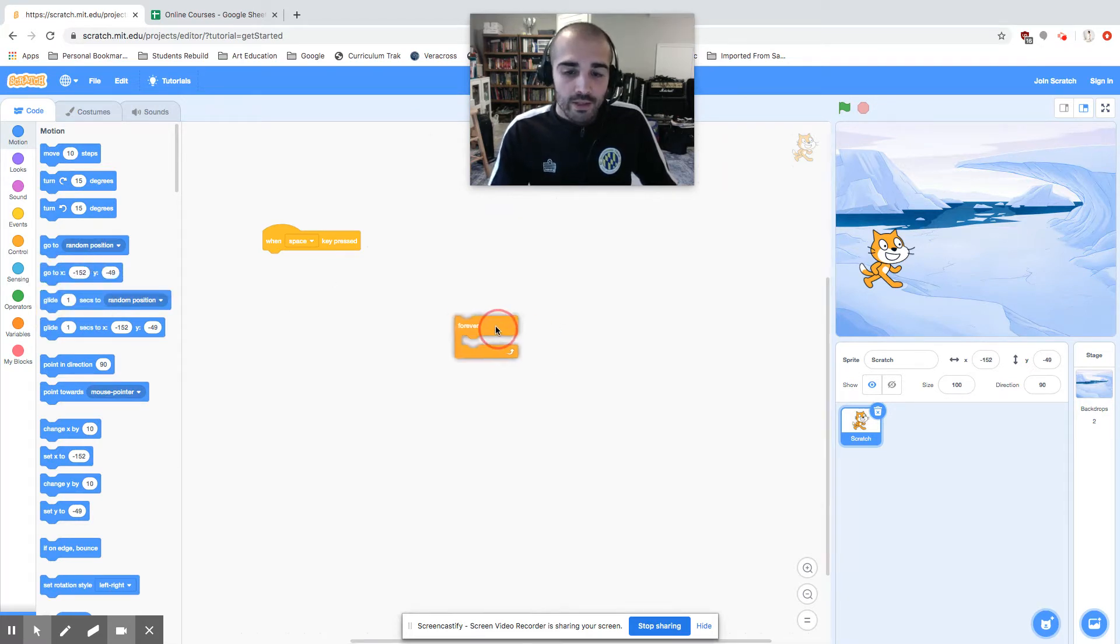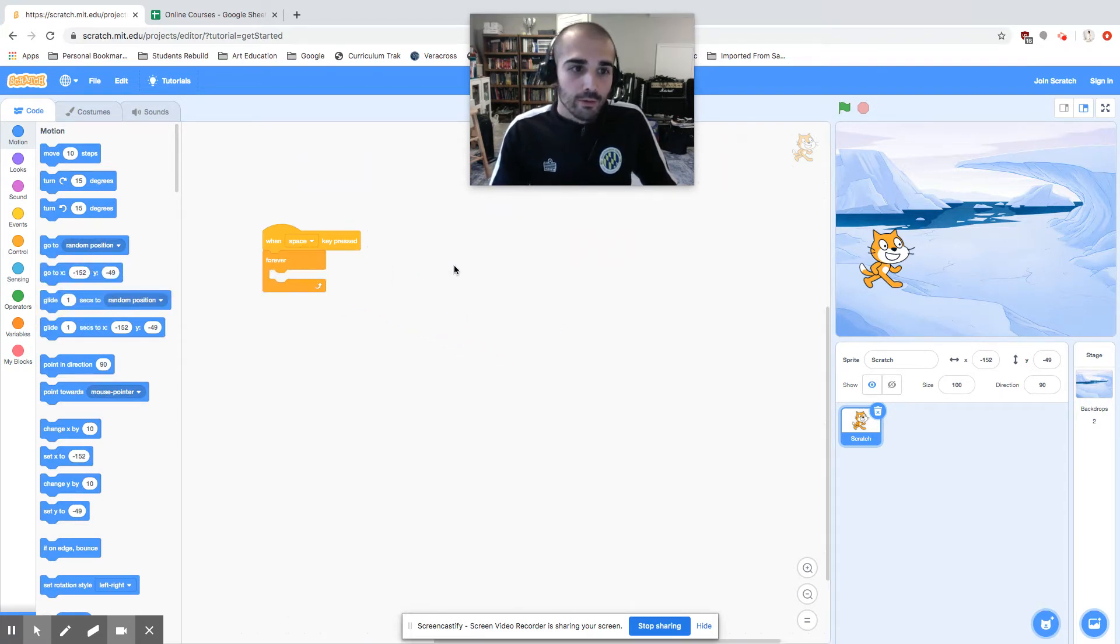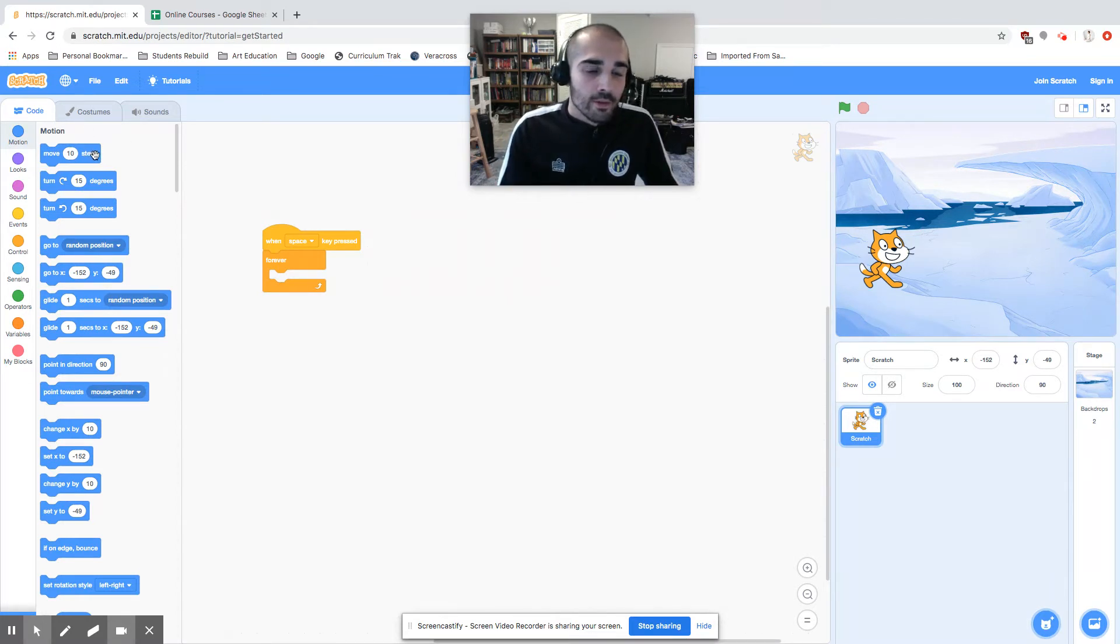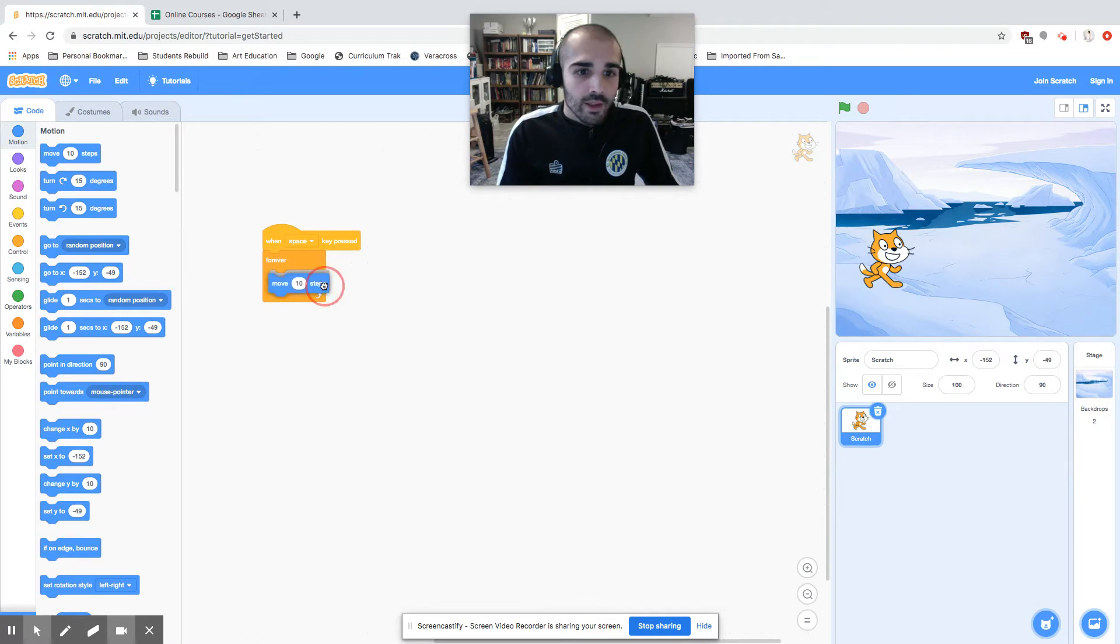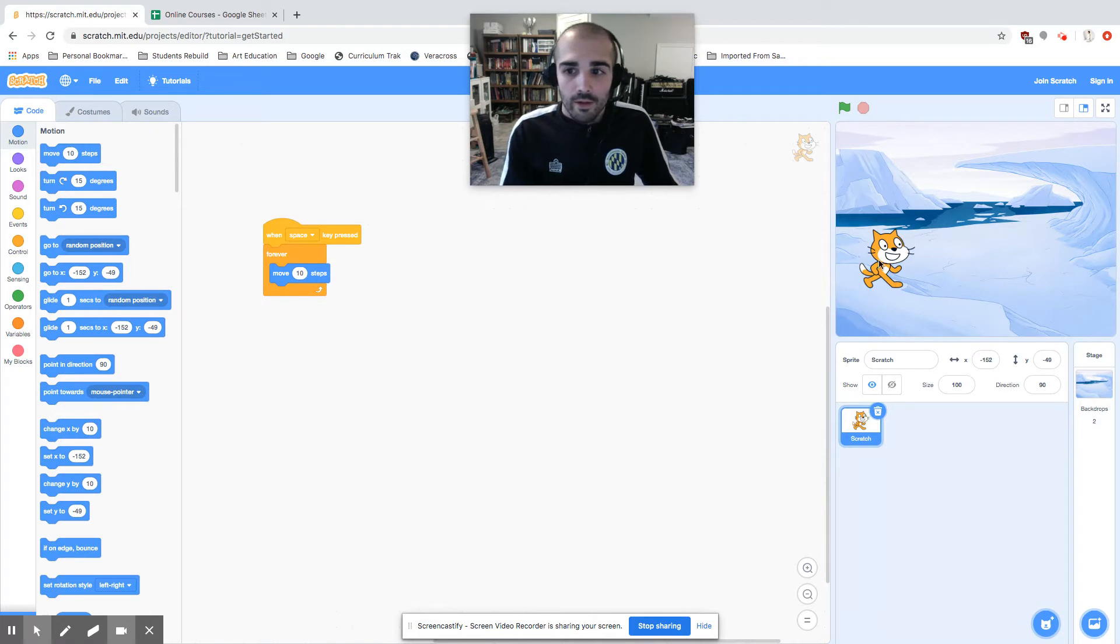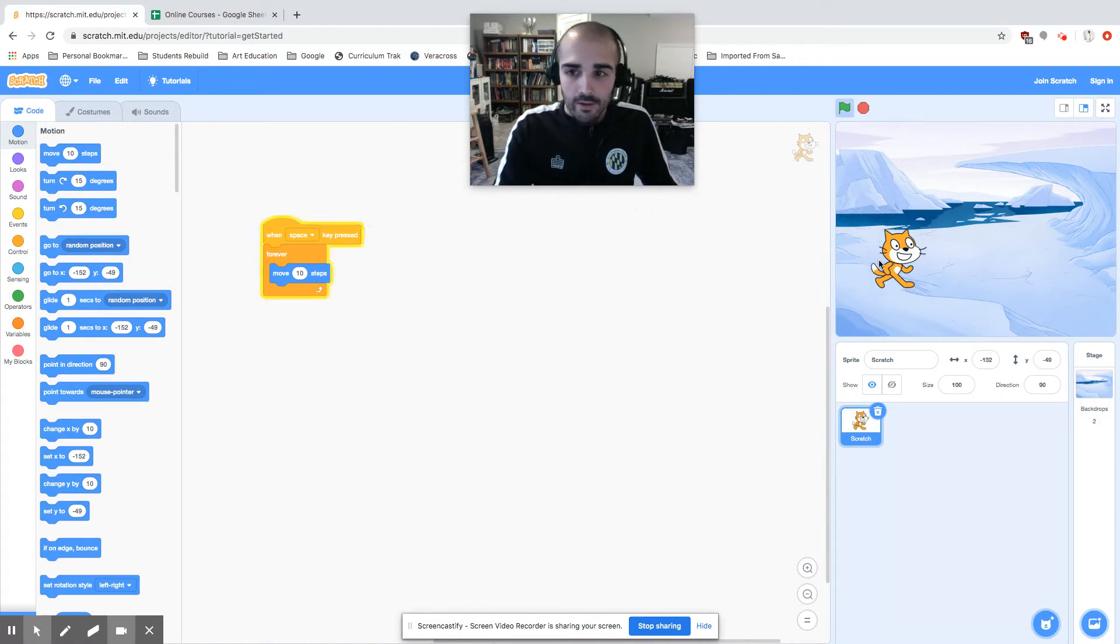Let's have him move ten steps. He's going to forever do that. So if I were to click the space key, he moves ten steps. The problem is he's gonna end up walking right off the screen.